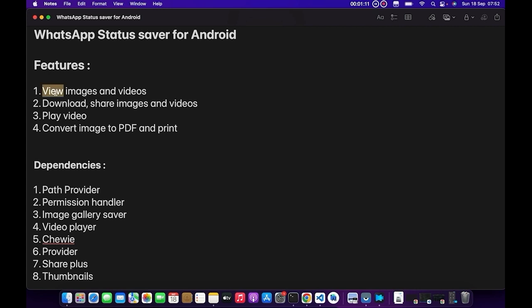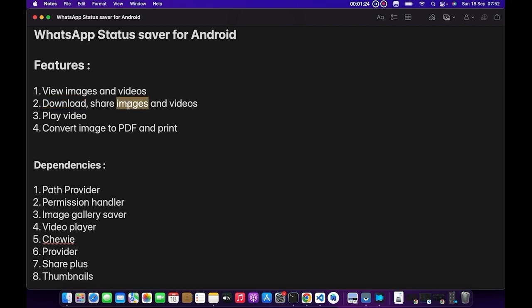Secondly, they'll be able to download the status to their local storage. They will be able to share the image—maybe they want to upload it back to WhatsApp status or share it with any other person. So you have the ability to share the image and also the video.